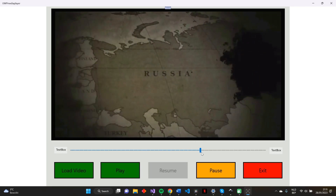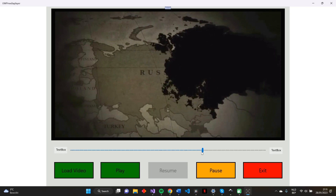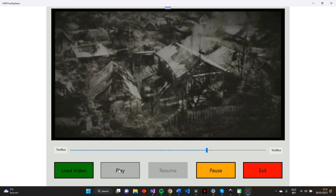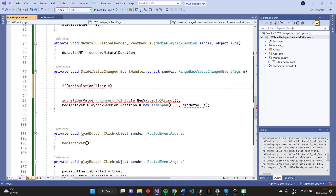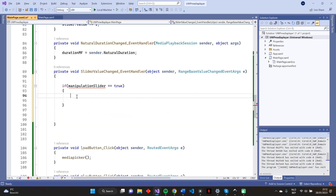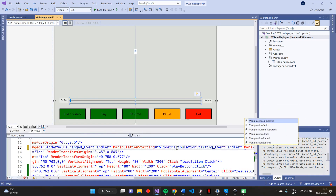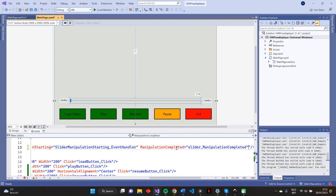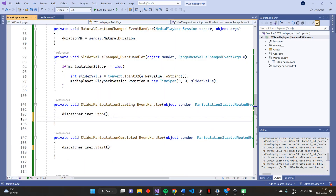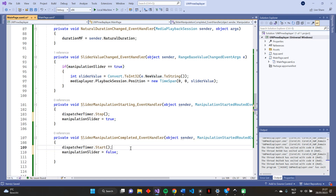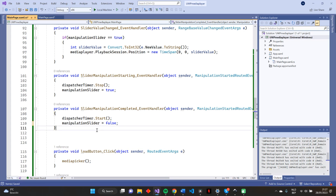When moving the slider, our media player's playback position also changes, but we still have one problem. This video is a bit laggy because now our media player playback position also gets updated when our video is just playing, not only when we are manipulating the slider value. To solve this, we can add an if statement. So only when manipulationSlider is true, our playback position gets updated. I've created this manipulationSlider field and set its value to false in the MainPage constructor. Now we have to add two events to our slider: ManipulationStarting, that notices when the user starts changing the slider value, and ManipulationCompleted, when the user is done changing this value. Let's add our event handlers, use the right parameters, and set the manipulationSlider value to true when manipulation is starting. When manipulation is completed, we set this value back to false.